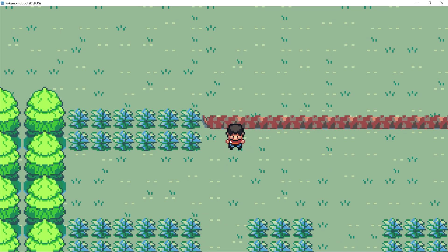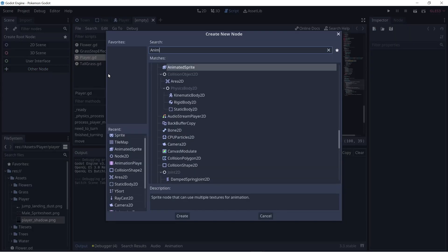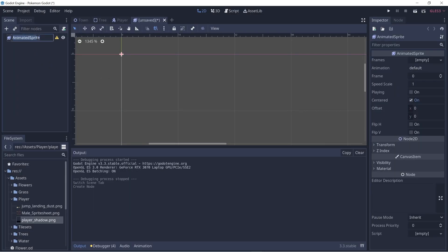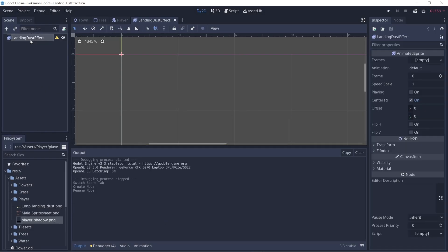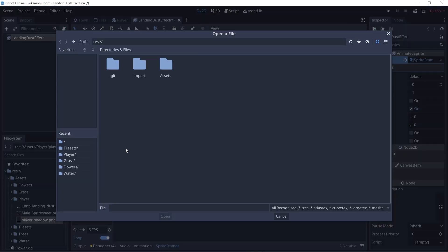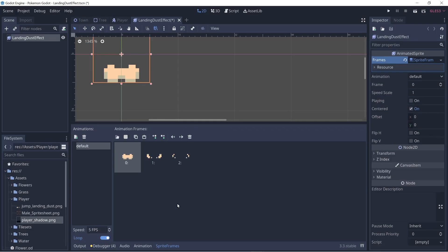And one last thing — I want to add some dust effect whenever the player lands. So let's close out of this and let's create an animated sprite. Click plus other node and animated sprite. Let's rename this to be landing_dust_effect. And I'll save this. Then within frames, I'll create new sprite frames — click on it and let's add our dust images. So right here under the player folder I have jumped_landing_dust, and there's only three images. So I'll select horizontal to be three and vertical to be one. Select all frames, add three of them.